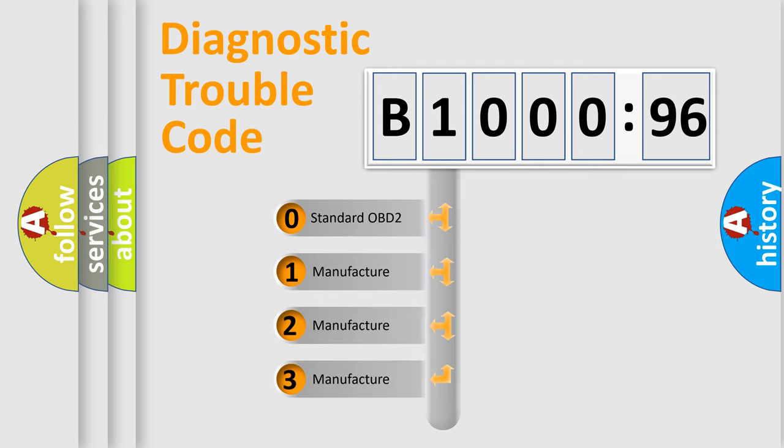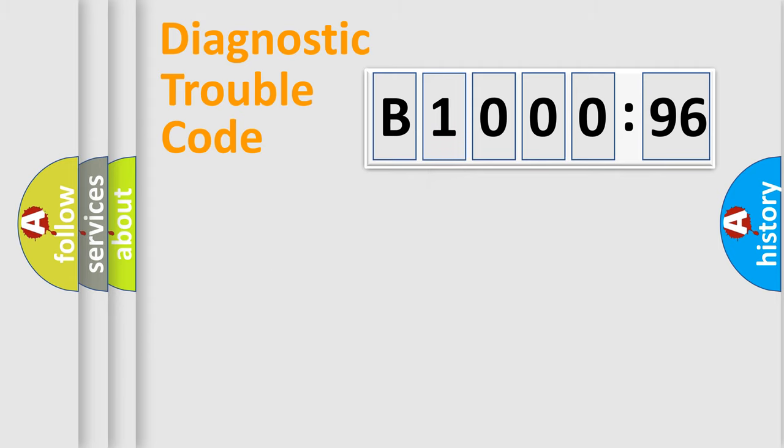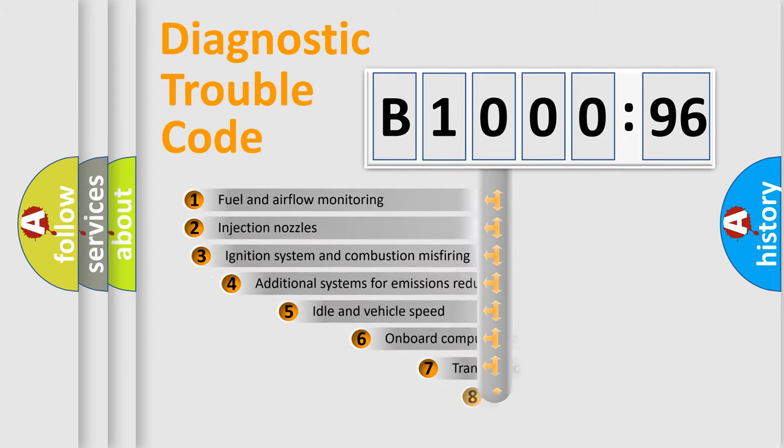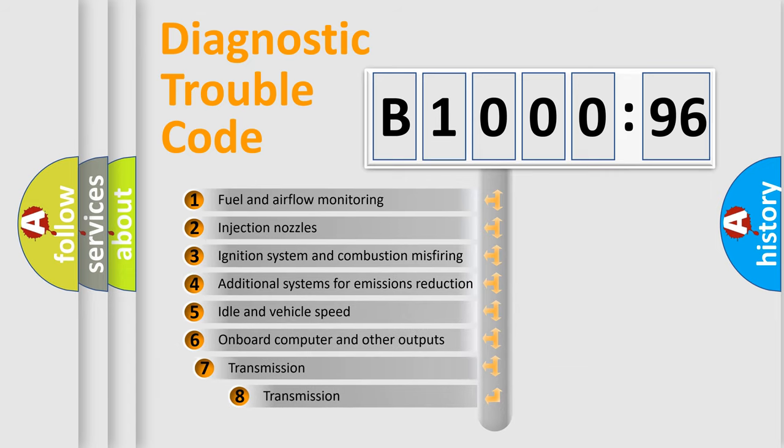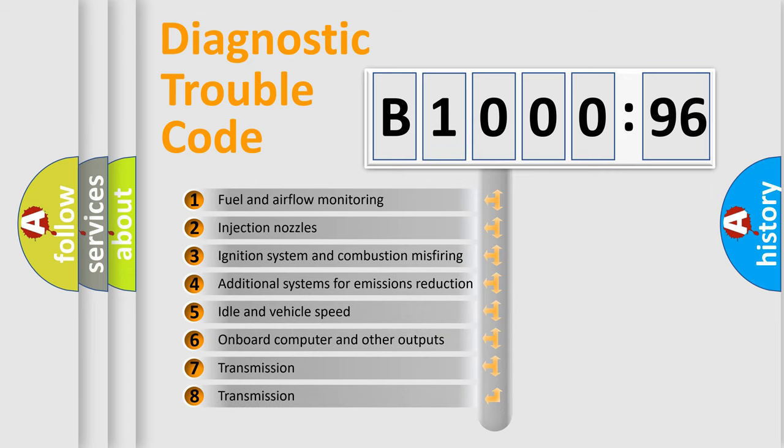If the second character is expressed as zero, it is a standardized error. In the case of numbers 1, 2, or 3, it is a more prestigious expression of the car-specific error.